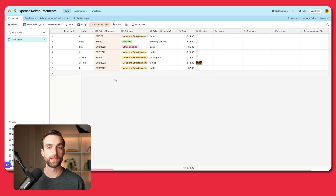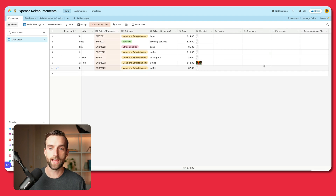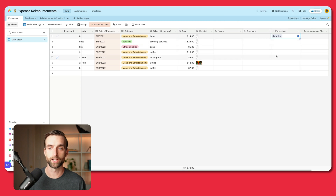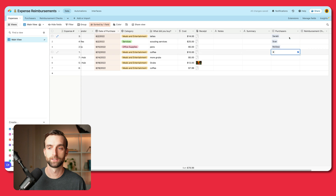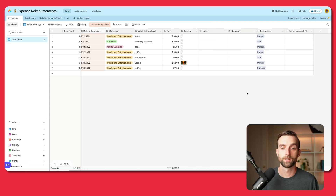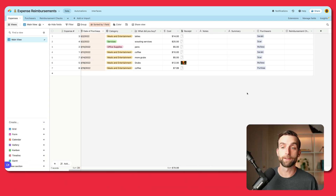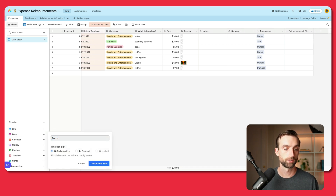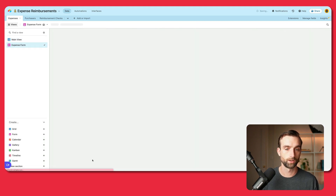Back in our expenses table, let's add some purchaser links in here. I'm just going to assign some random purchasers to the example data that we have. We won't link any reimbursement checks yet — we'll wait to do that until we get to that table. The next thing I want to do is create a form so that people can easily submit work expenses. So I'll go down here, click form, call it "expense form", and create a new view.